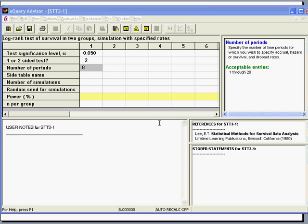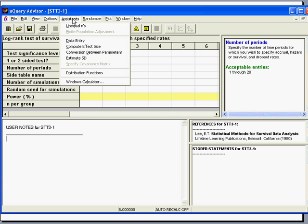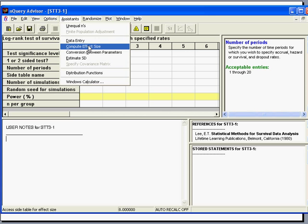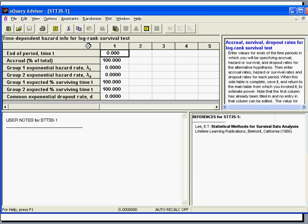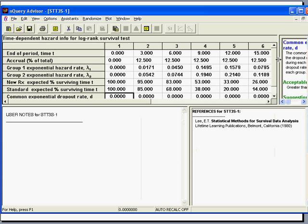Next, from the Assistance menu, select Compute Effect Size. You can then enter end of period times, accrual percentages, and proportion expected to survive to the end of the period and exponential dropout rates for each period. nQuery Advisor will then automatically calculate the hazard rates.